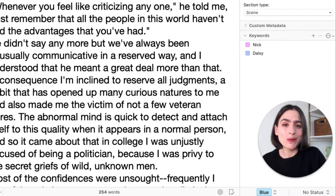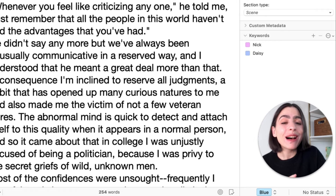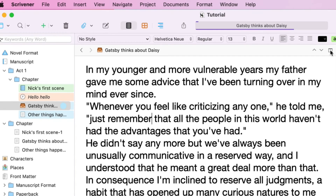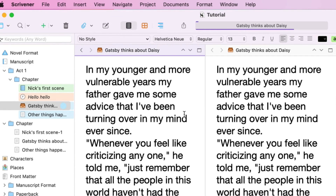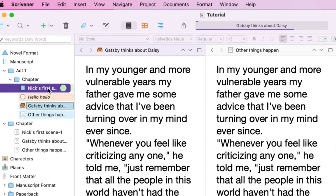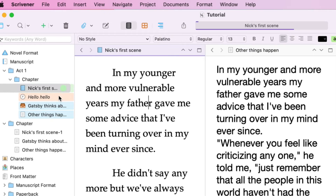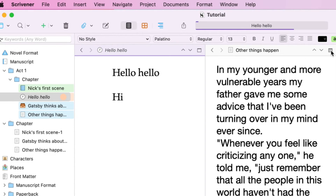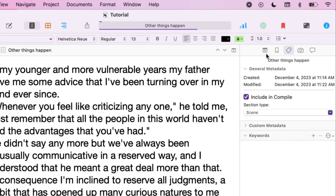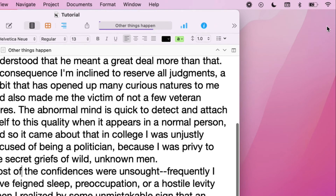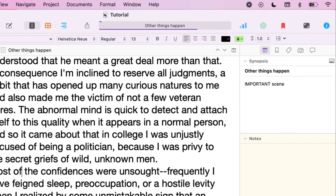The final feature I want to show before I get into the compile feature is how you can view two pages at once, which can be really, really helpful. You just click this little icon. Then if we want to change this page we click it over here, and if we want to change the other page we click it over there. Now we have two separate pages that we can edit side by side. And if we want to get out of this, we just click that icon. If the notes and synopsis panel has disappeared, it's the blue icon — just click that to show it.